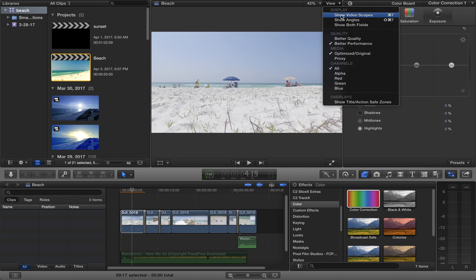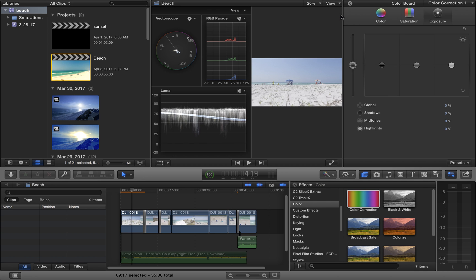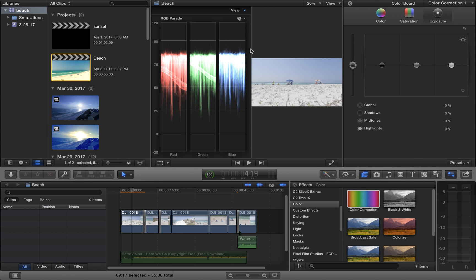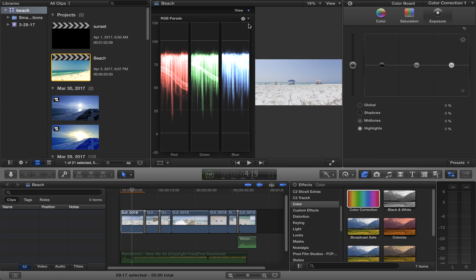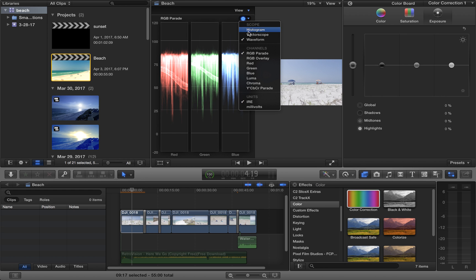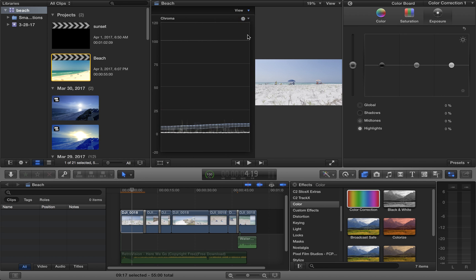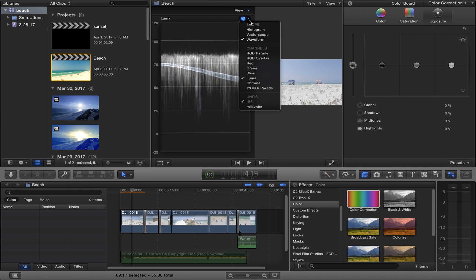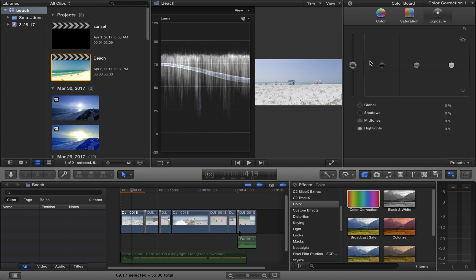Now you're going to go over here and pick show video scopes. Now you can see the video scopes here, which actually I'm going to make it easier so that you guys can see this. We're going to go to Luma on the waveform.